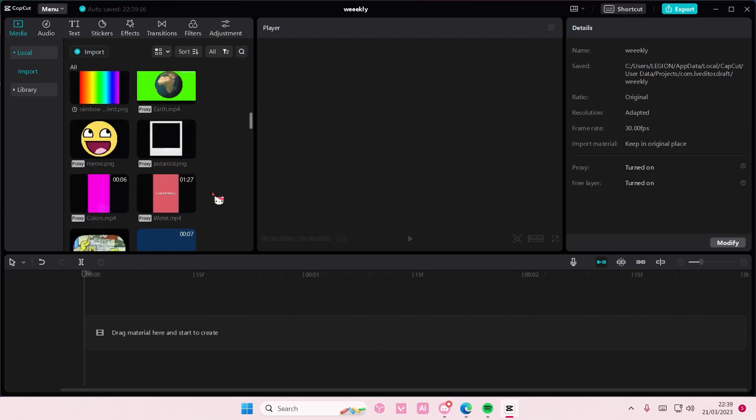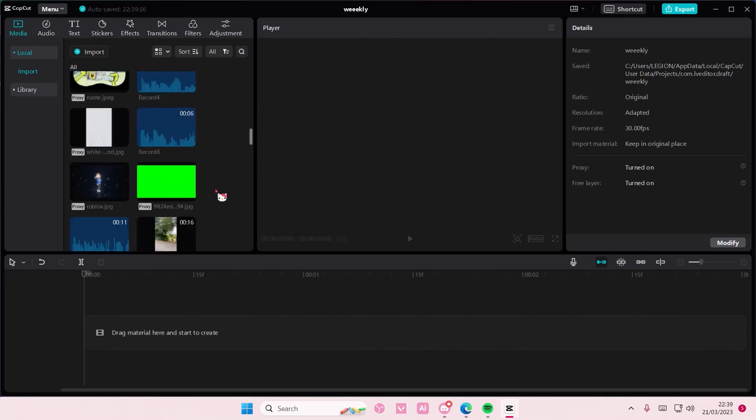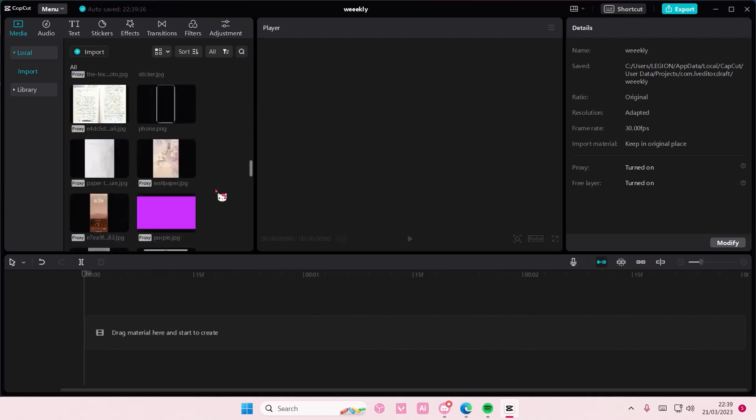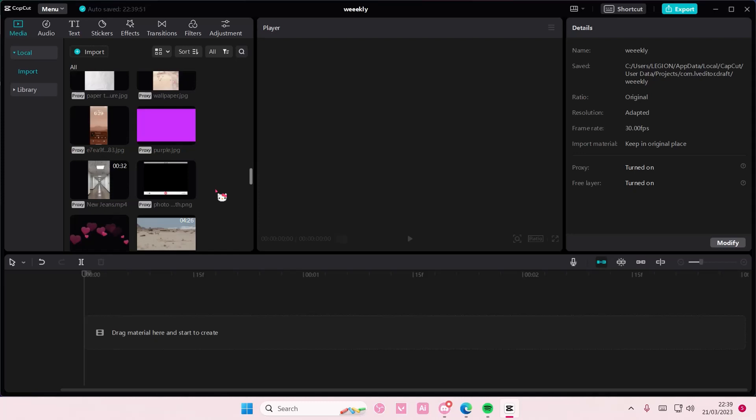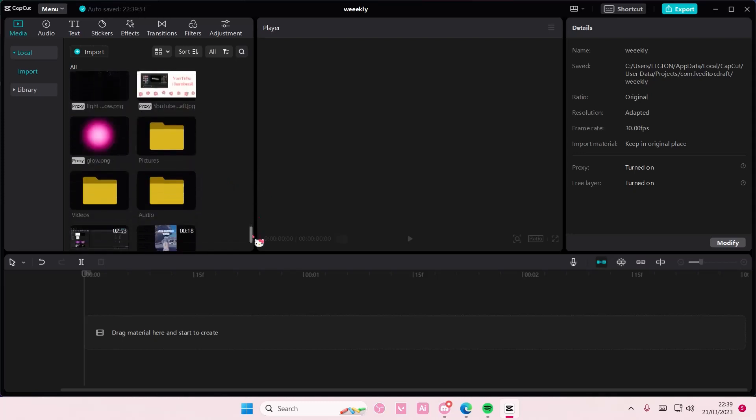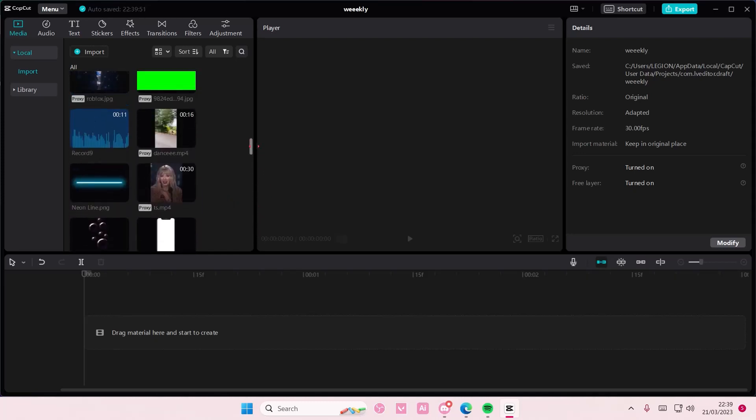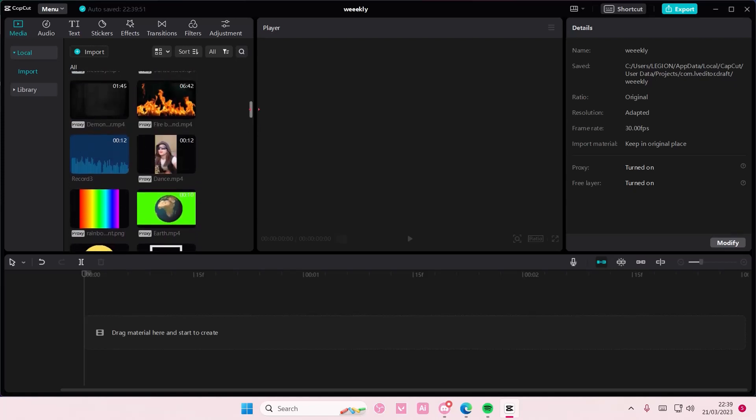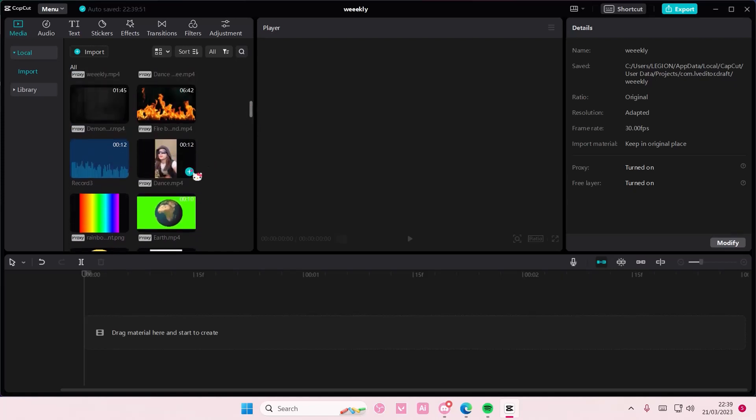Hey guys and welcome back to this channel. In this video I'll be showing you how you can add a background to your videos on CapCut PC.